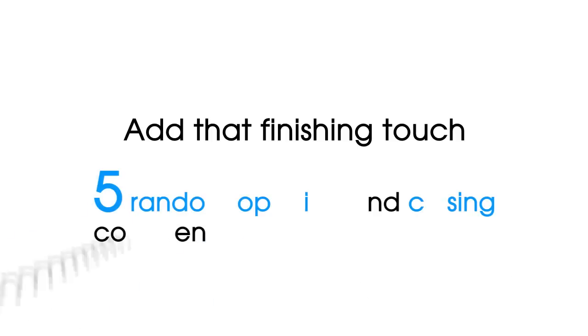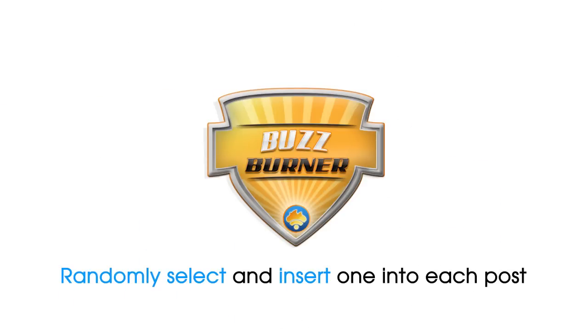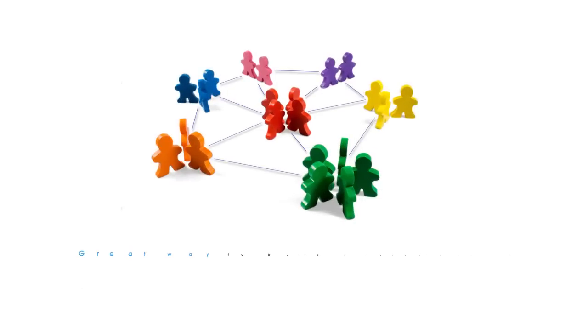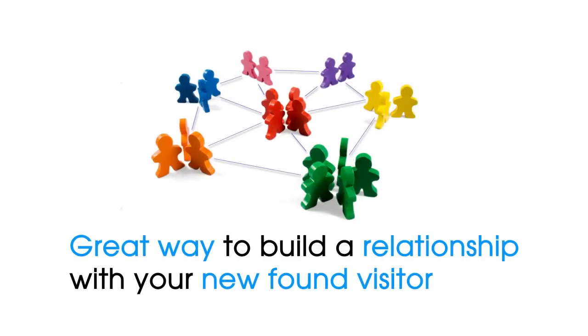Add that finishing touch by including up to five random opening and closing comments, and BuzzBurner will randomly select and insert one into each post. This is a great way to build a relationship with your newfound visitor.